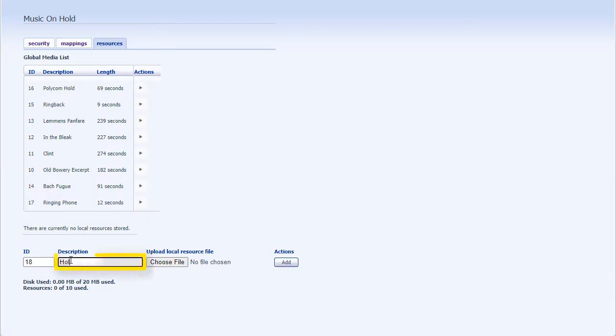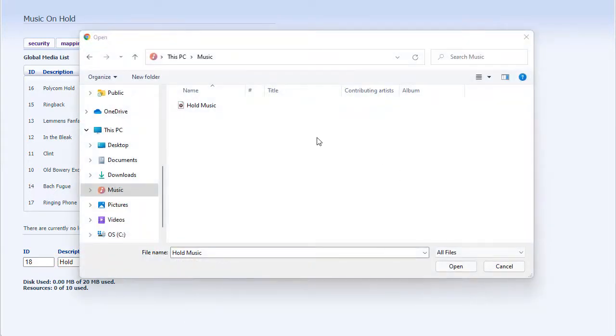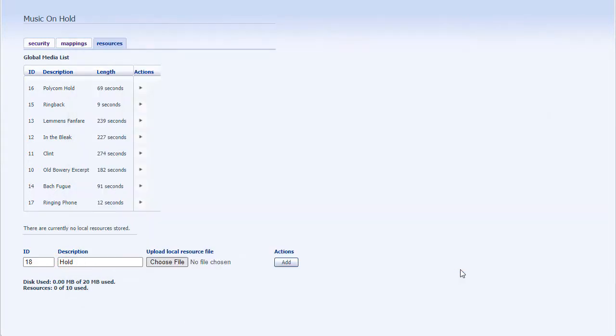Enter a description for this recording in the Description text box. Click Choose File and select the recording you wish to upload. This must be either a .wav or .mp3 file.